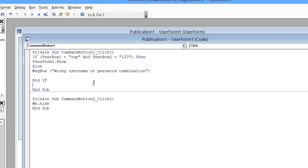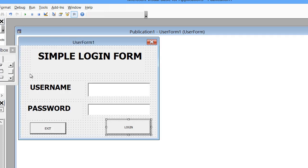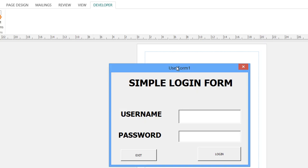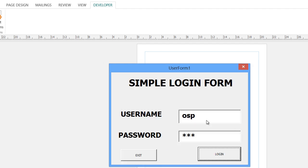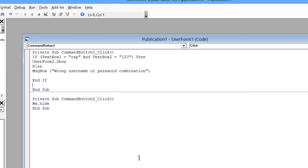Close the statement with End If. So if the credentials are verified as true, the second form pops up. If they're wrong, the Else condition fires. If you run the program and enter username 'osp' and password '123', the second form should appear. The Exit button will close the form.